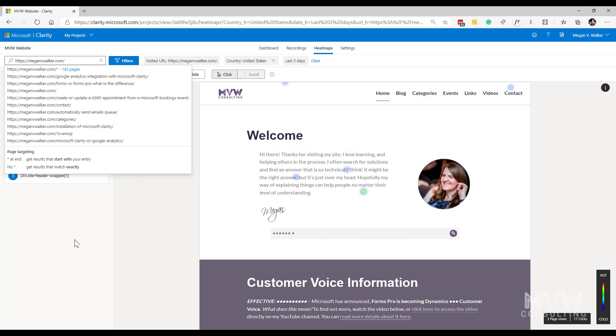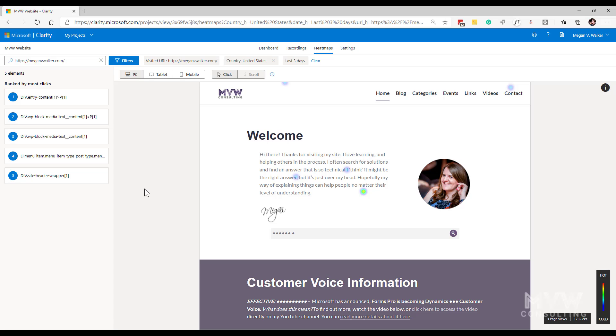Now if I look over on the left hand side, what we've got is the different divs or sections on your website that have the most clicks. So a div is basically a way in which to sort of break up the site by putting in different sections of your site - sorry, different sections of content.